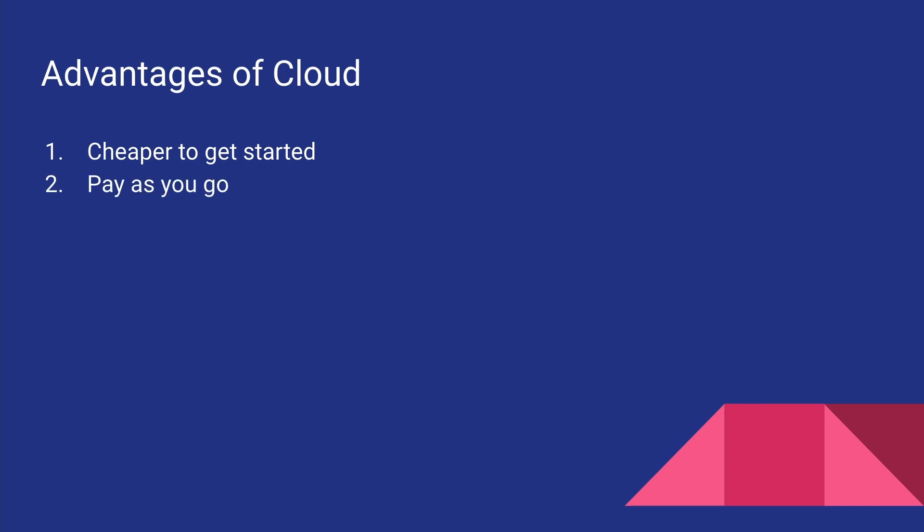And it is pay as you go. Most of these cloud providers bill by the hour. So if you want 10 servers to run for like a few hours, you only have to pay for those few hours. And as your business grows, as your compute needs grow, you can add more and more servers and you only have to pay for those servers that you added.